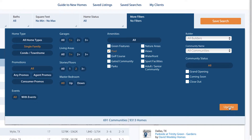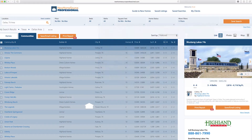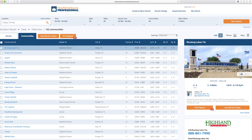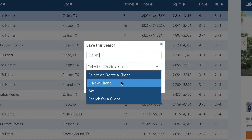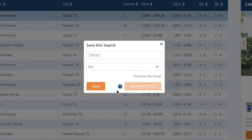Once you've entered search parameters, hit Update. Here's how you save the search. Click the Save Search button here at the top. You can give the search a name and save it for yourself, a new client, or an existing client. It gives you the option to simply save it so that you can go back and change and review your search, or if you're ready, you can save and send it to your client via email.